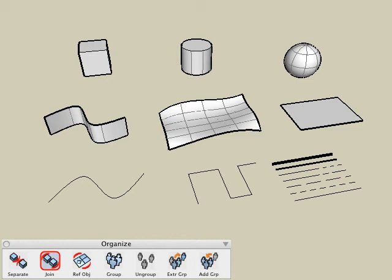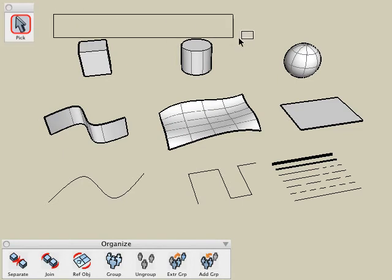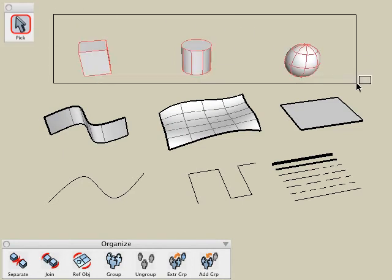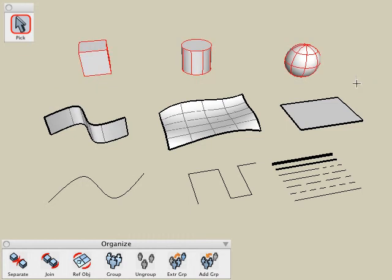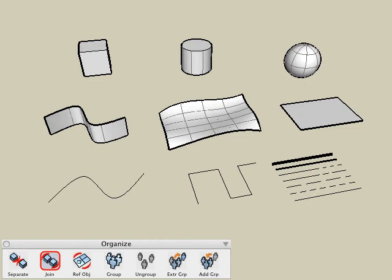A second method is to pre-pick the entities that you would like to join. With the pick tool active, we can shift pick multiple objects or we can window pick multiple solid objects. Then select the join tool, click a blank area, and now all of those objects are joined together into a single object.